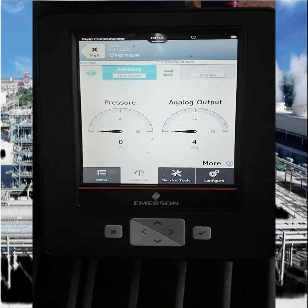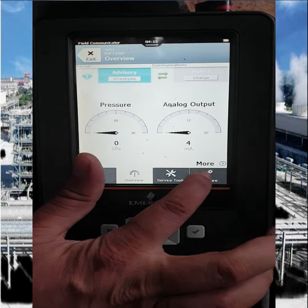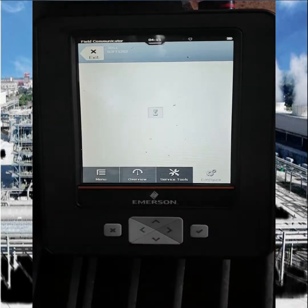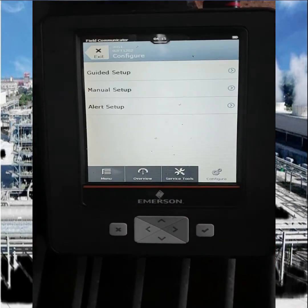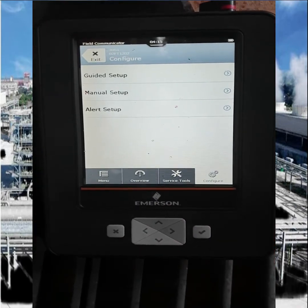Here it is showing the analog output at 4 mA and the pressure is showing 0 KPM. That means the impulse line is empty.